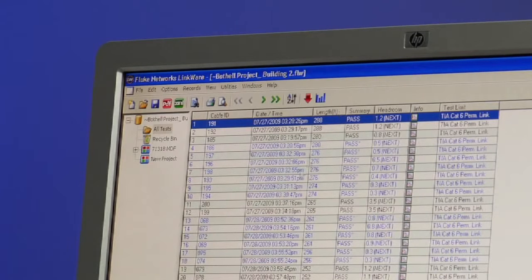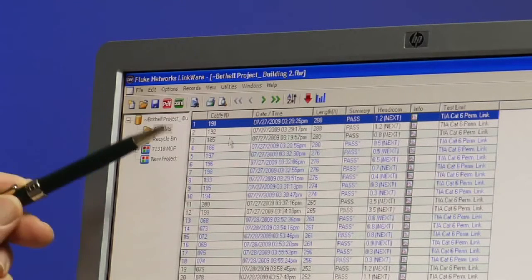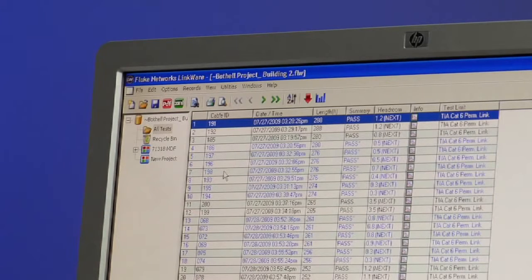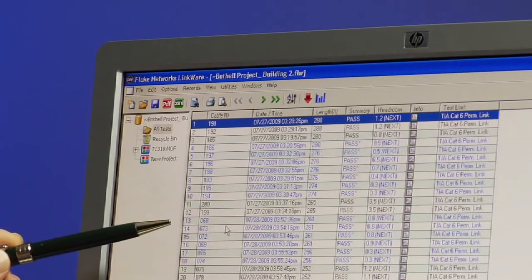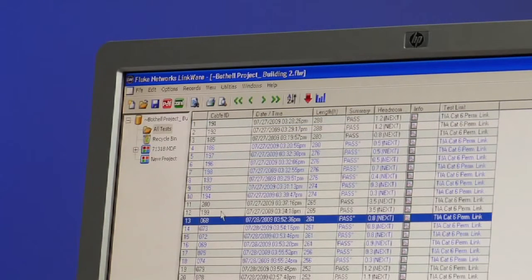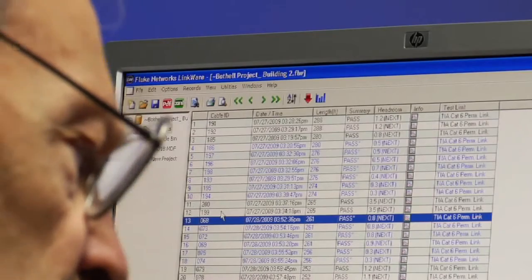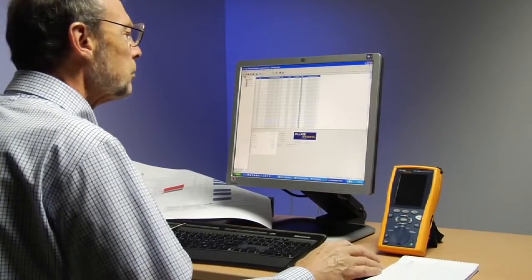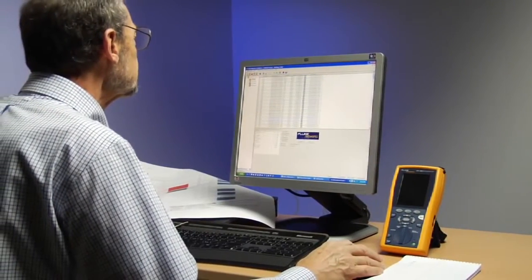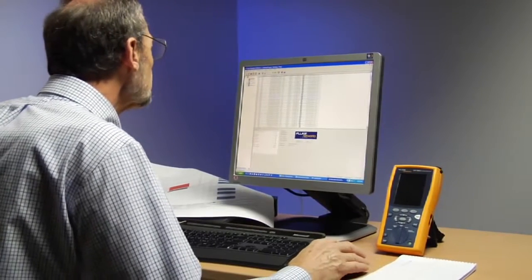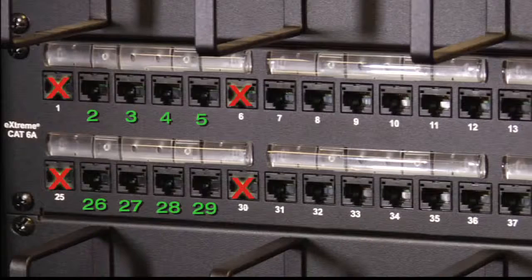The first step is to sort all the in-channel test data records by length. We want to choose the longest link because it's the most susceptible to alien crosstalk interference. In addition to the length of the links, we should also pick links from the different bundles to get a good sample. If we know how our links are routed and the bundle quantity is kept to a minimum, it'll make alien crosstalk testing easier.